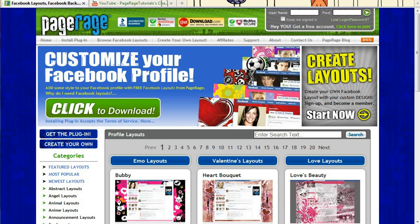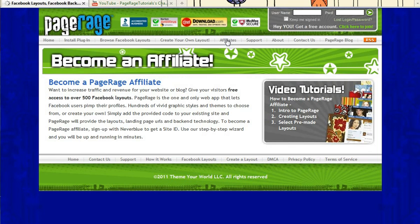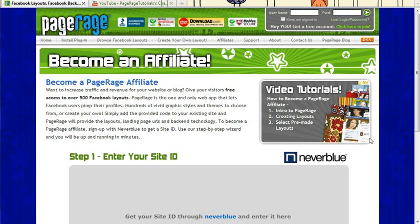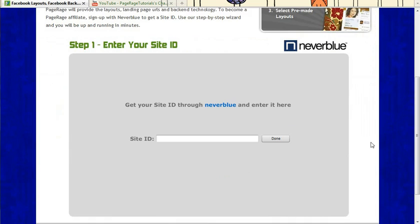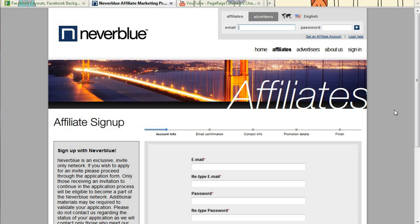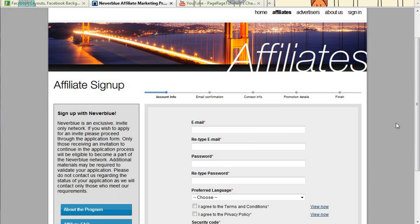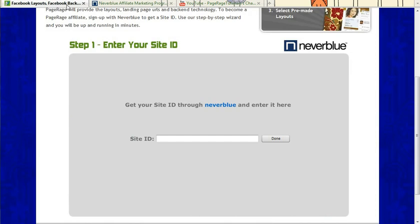So to get started, you'll just go to our website which is www.Pagerage.com. You'll click on the affiliates tab and the first step is to enter your site ID. If you're not sure what your site ID is, you can just head on over to Neverblue through this link and you can fill out the affiliate sign up form if you're new to PageRage affiliates.